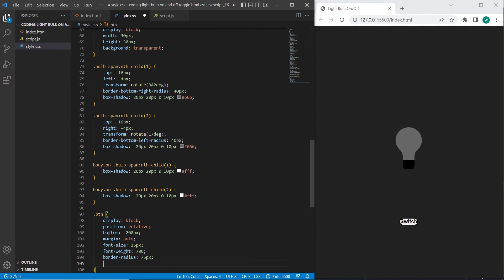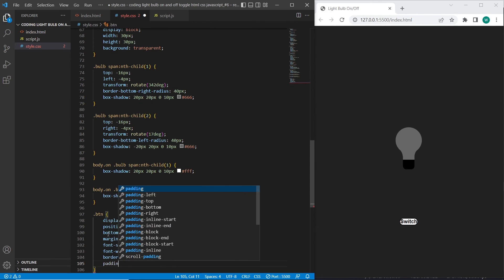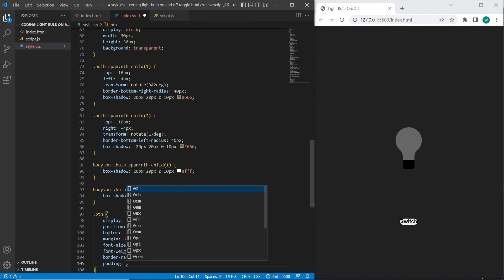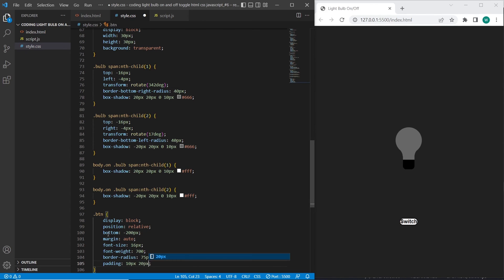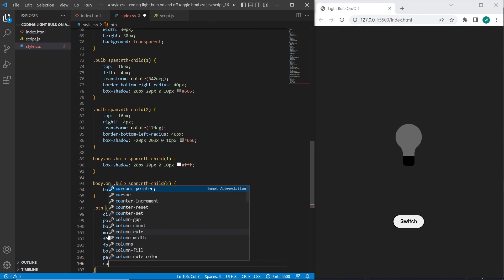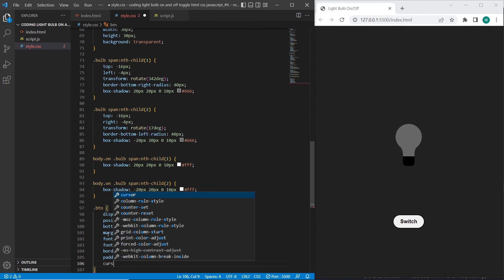So it's very simple properties added to this button. I will add also padding, 10 pixels from top and bottom, 20 pixels from left and right. Let's add cursor pointer.